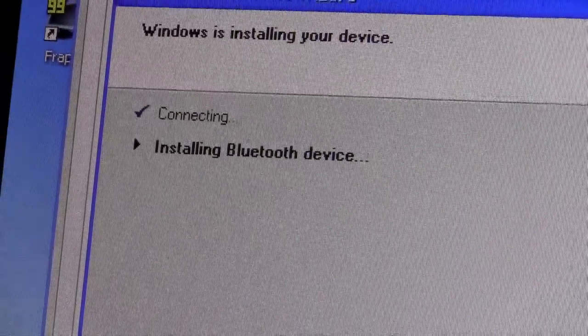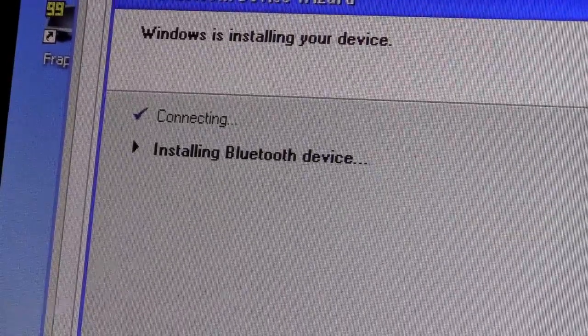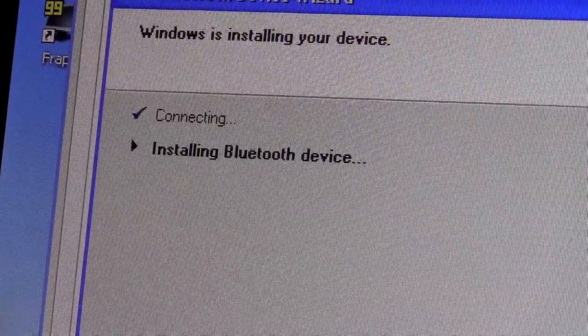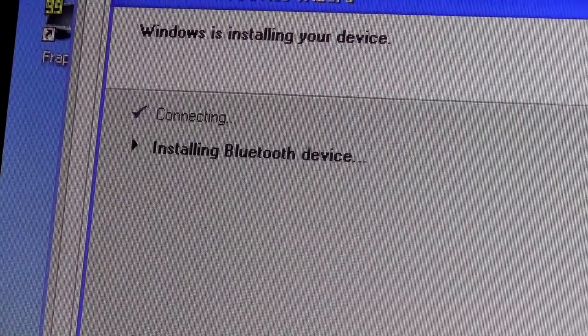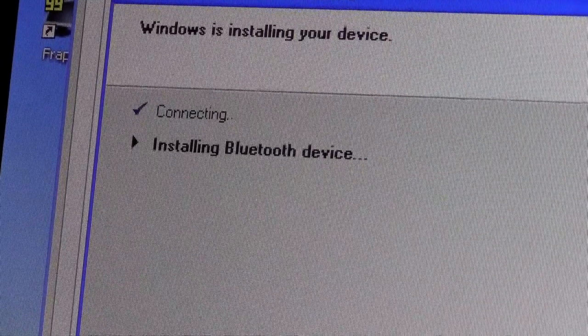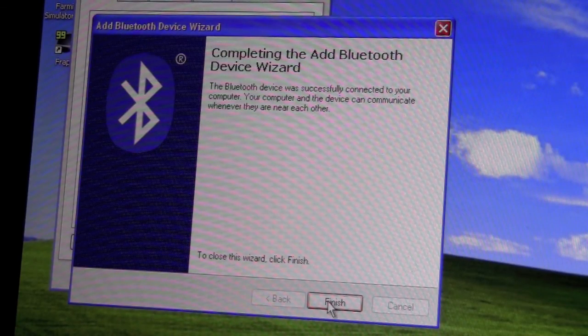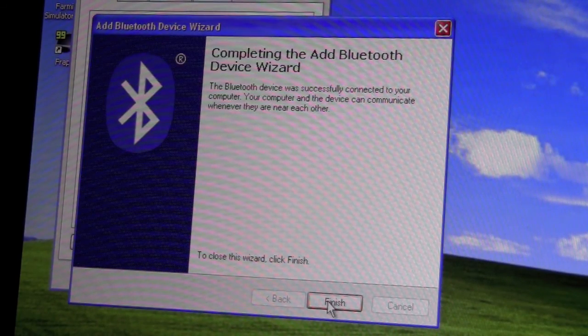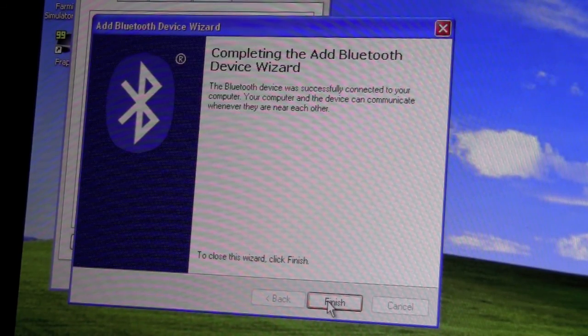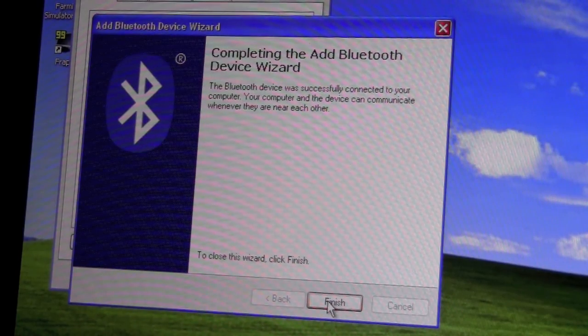Now it should just be installing your device. So it is completed, the installation. We're going to click Finish.